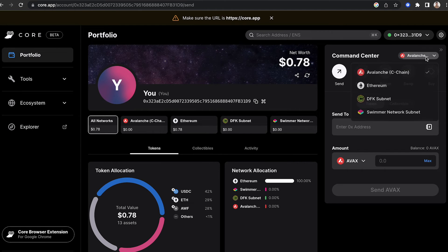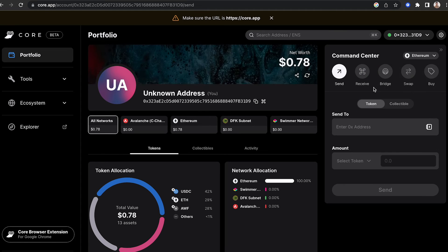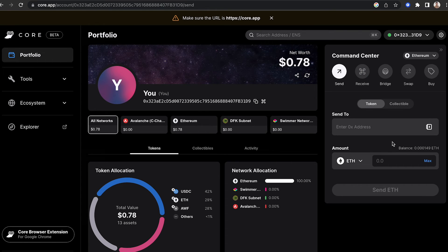It's also really easy to change networks. You can click the drop-down menu and select the network that you'd like to change to, and it will do that for you there.